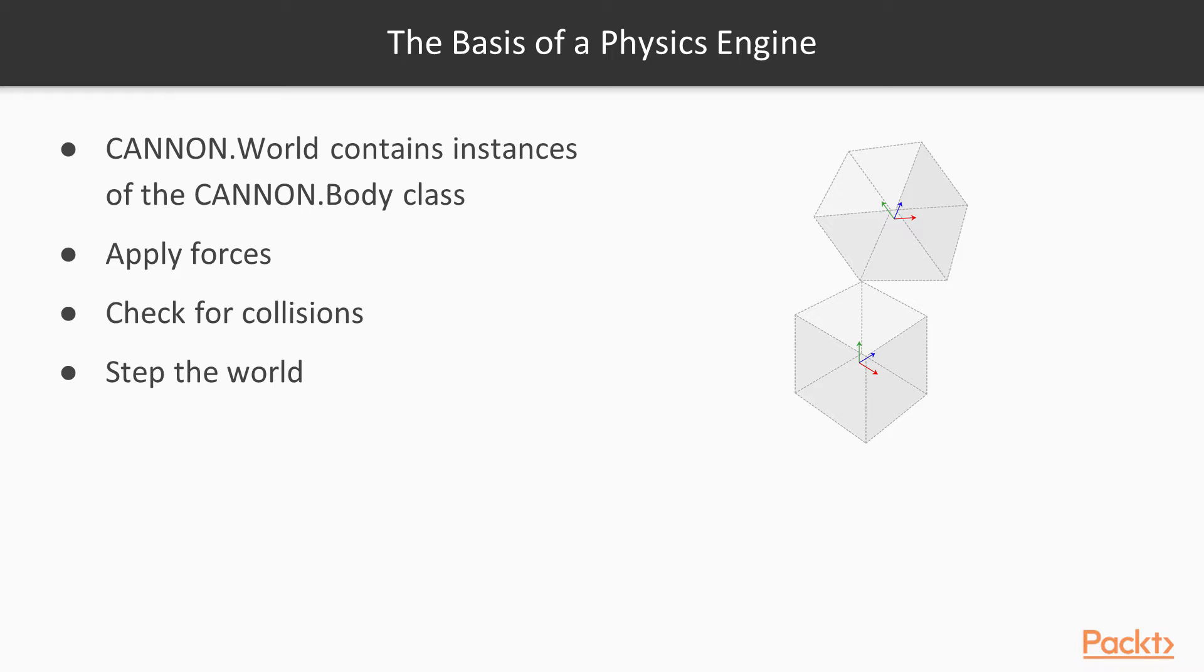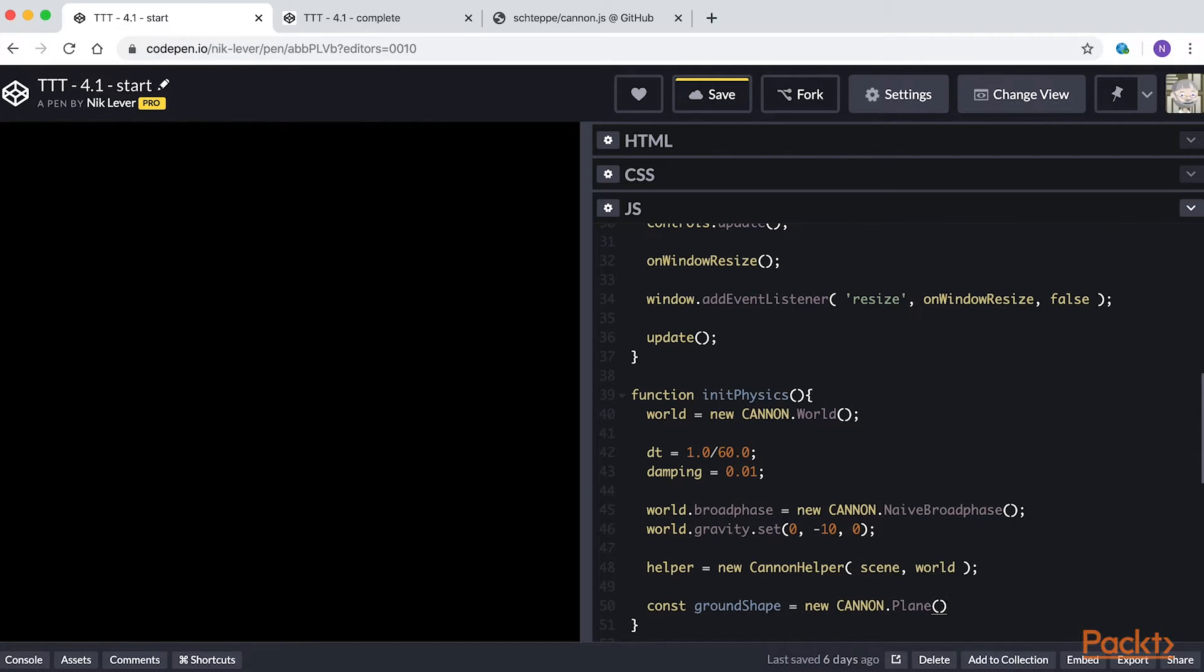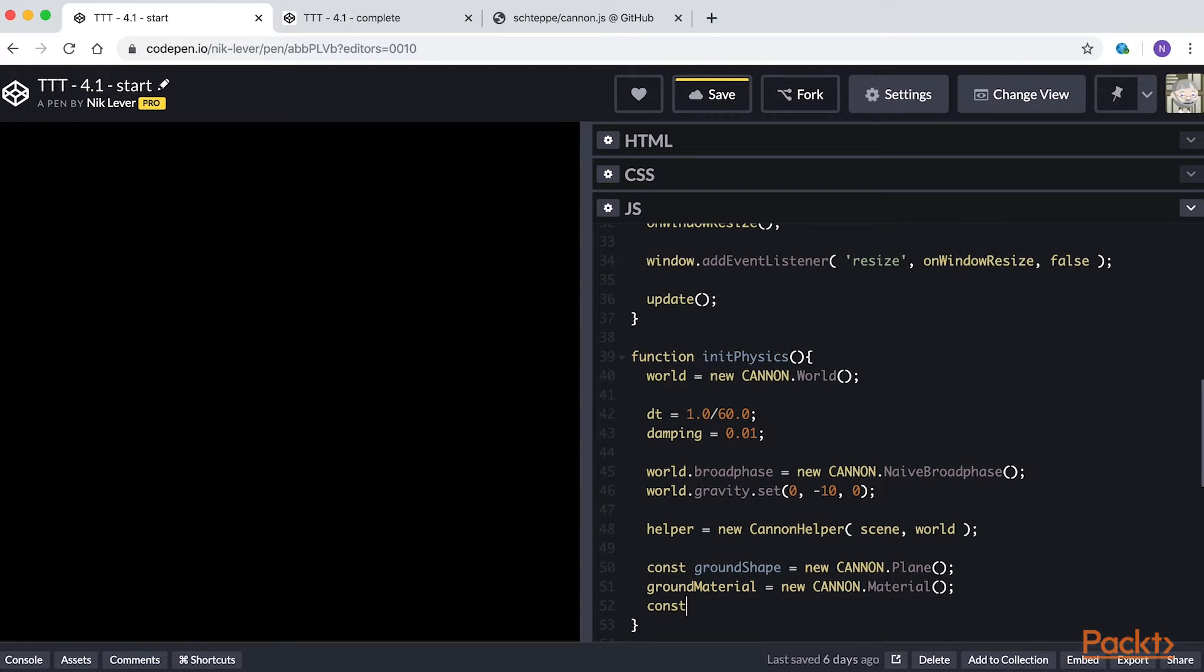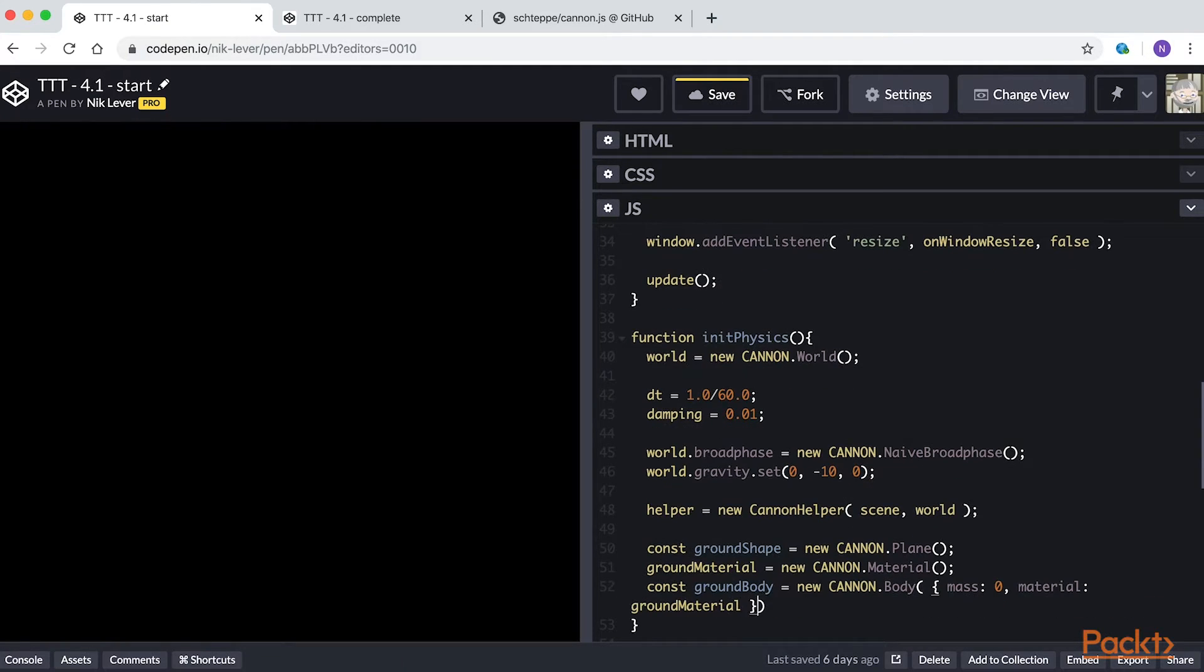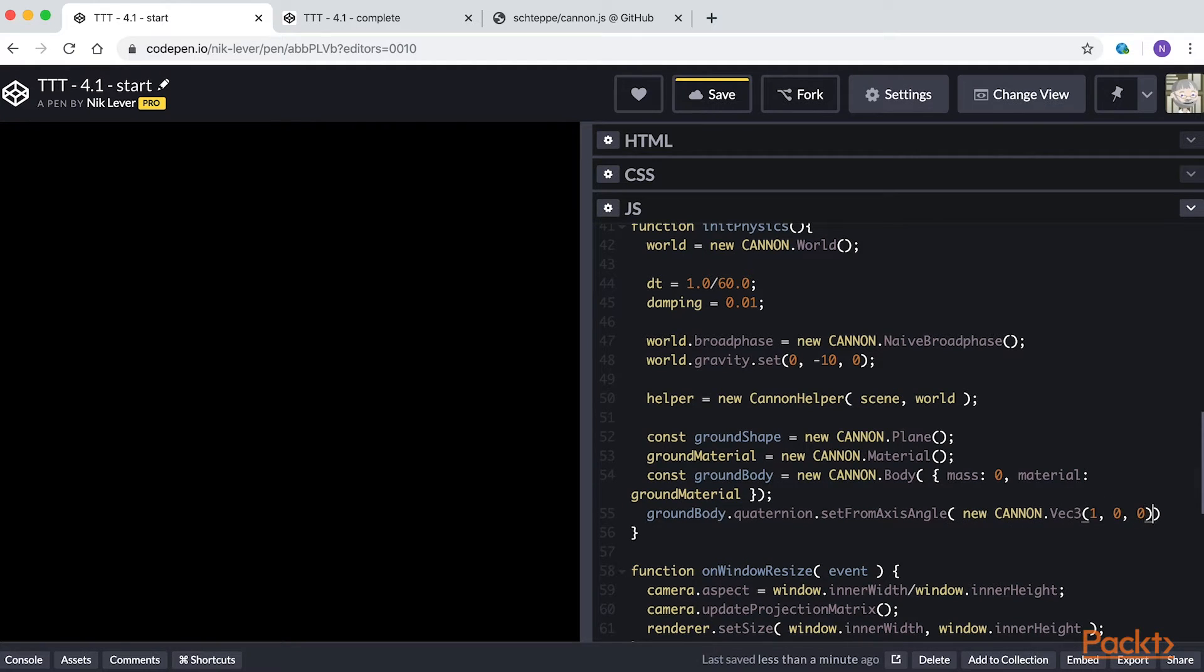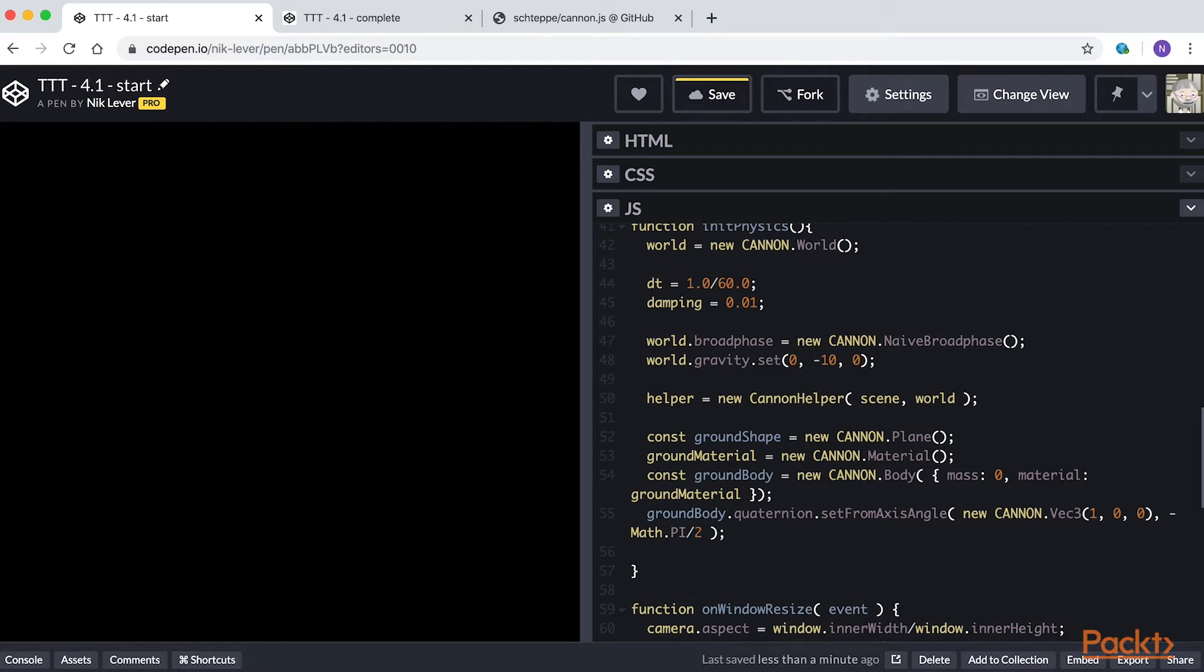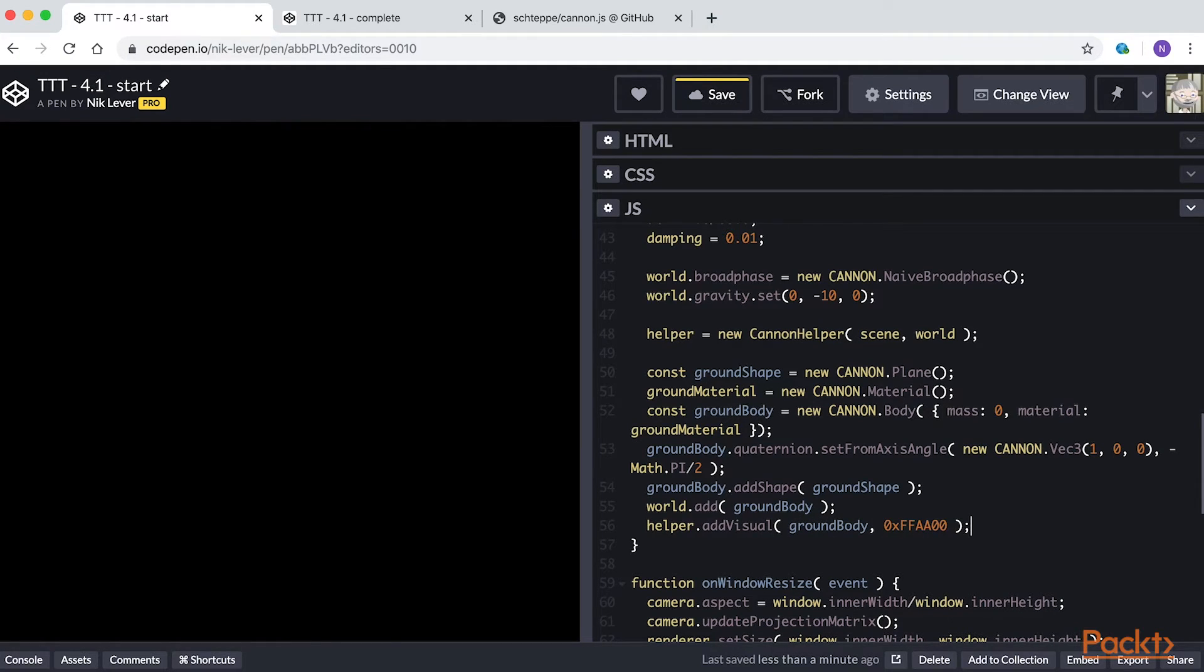Let's create our first rigid body. Enter const ground shape equals new canon plane, ground material equals new canon material, const ground body equals new canon body with mass 0 and material ground material. ground body quaternion set from axis angle, new canon.vec3 1, 0, 0, minus math.pi divided by 2. ground body.add shape ground shape, world.add ground body. helper.add visual ground body, 0xffaa00.